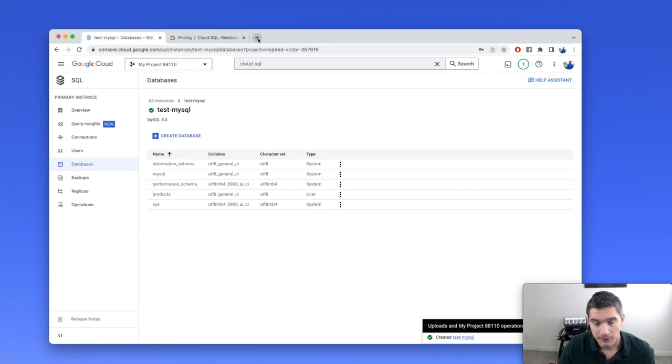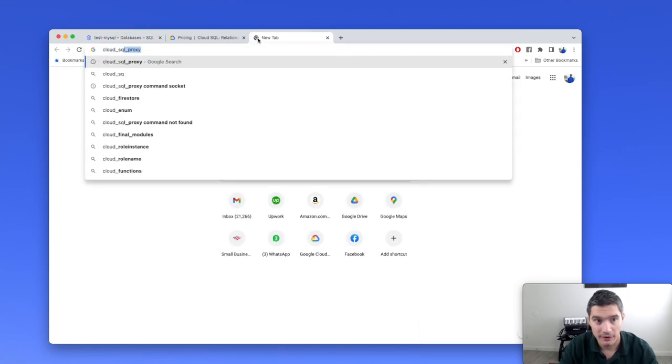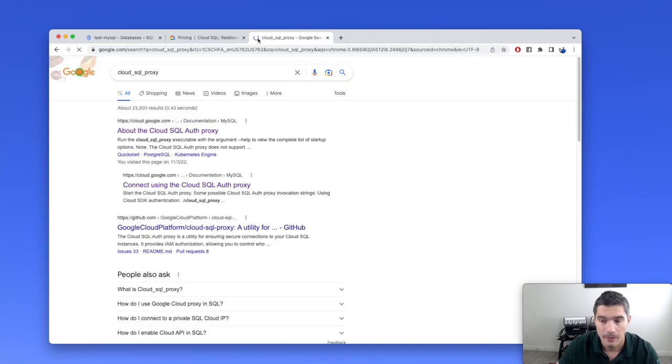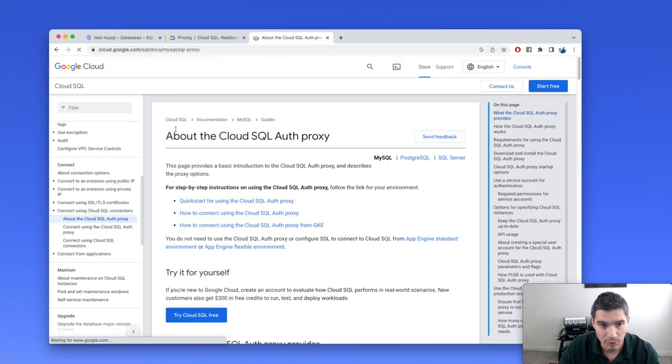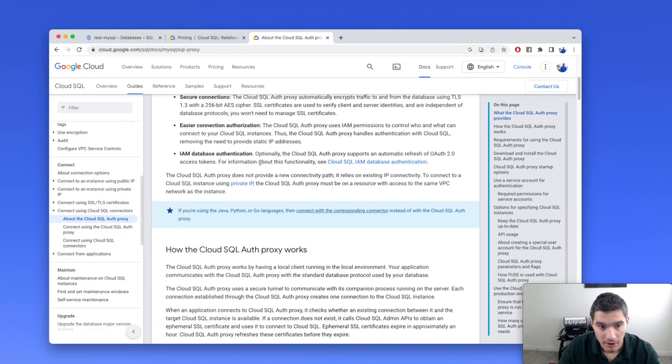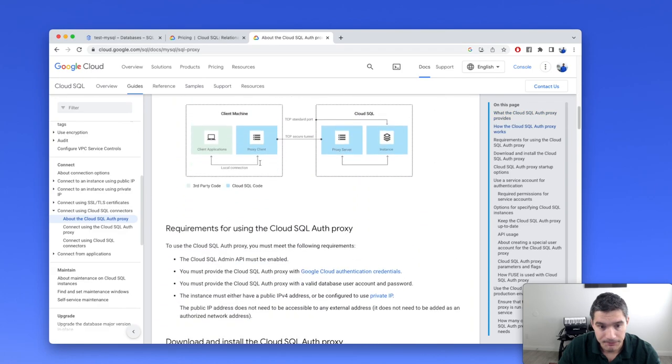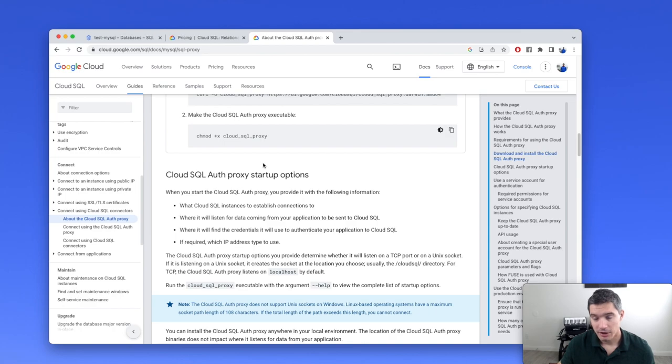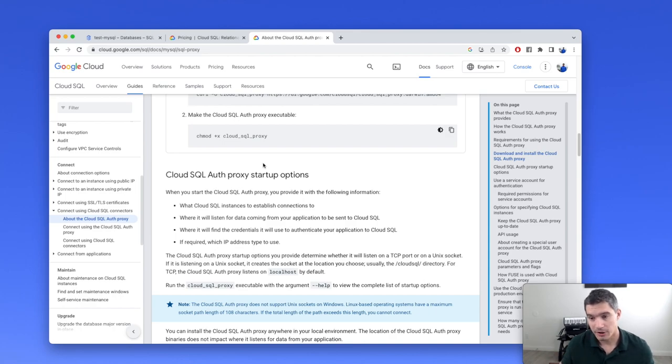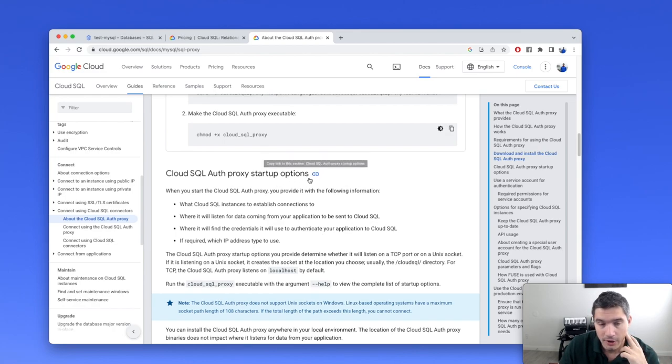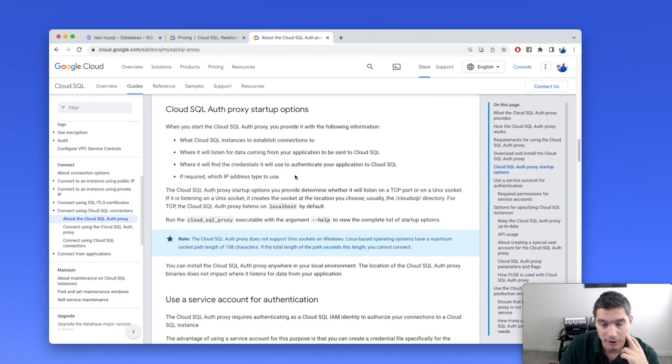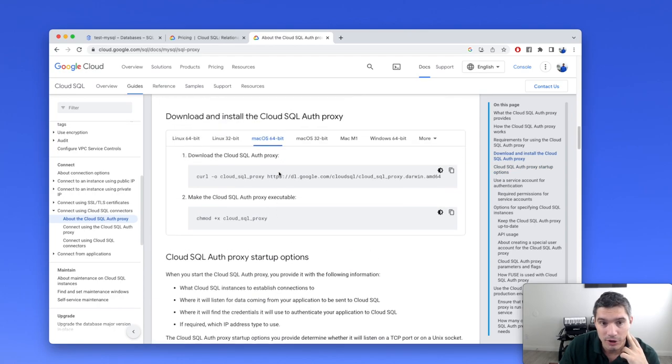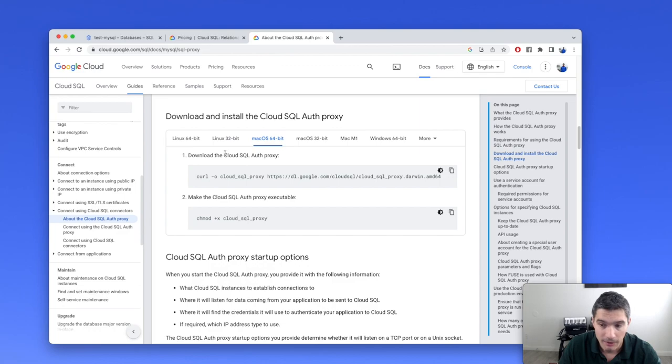Next, we will connect to this database from our local machine. And for this, we will use a Cloud SQL proxy tool. We search for Cloud SQL proxy and find this page about Cloud SQL proxy admin. What this one does is it creates a tunnel from our machine to Cloud SQL in Google Cloud. This tunnel can be either through a port on our local host or through a Unix socket, and we will use the Unix socket method.